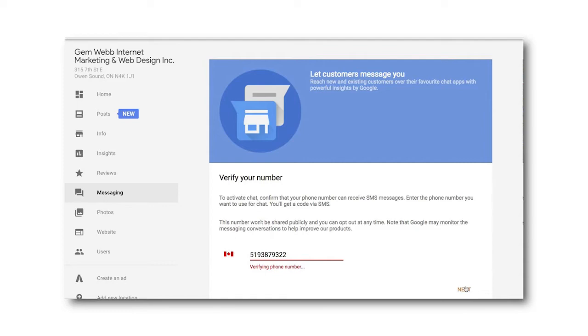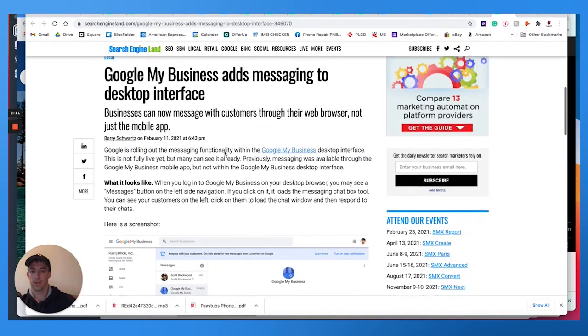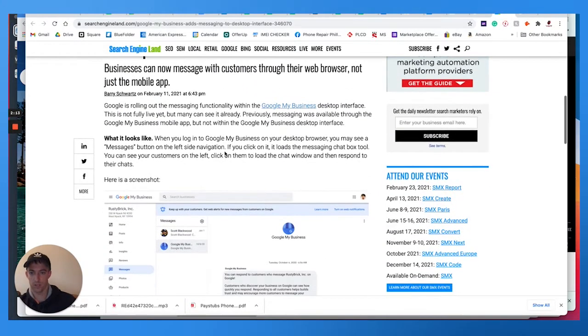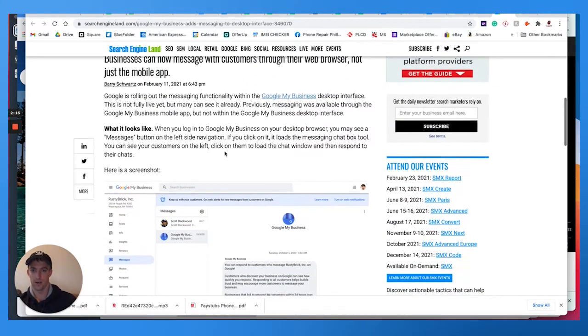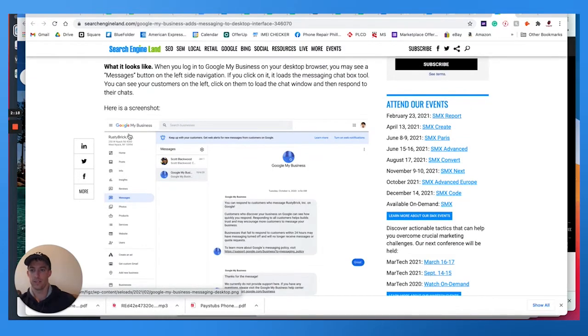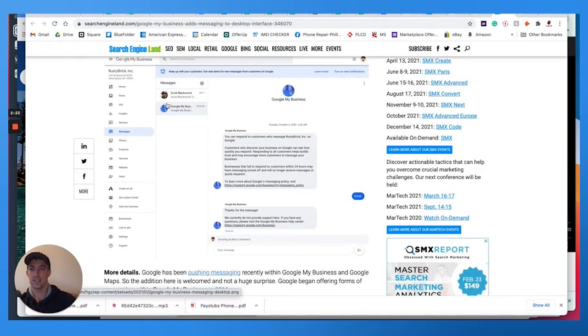So this is really cool. Check out the article written by Barry Schwartz. He is the OG when it comes to Google My Business and local SEO. You should be able to see this feature within your Google My Business, which is business.google.com. You should have the messaging feature in here and you can see the previous chats.